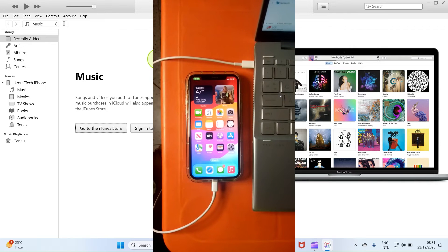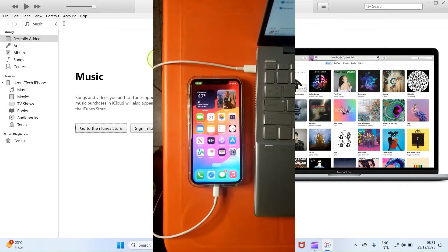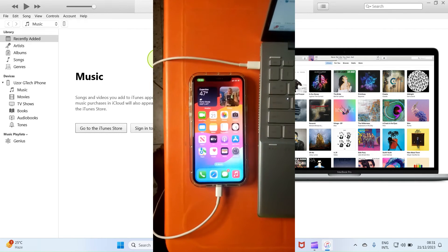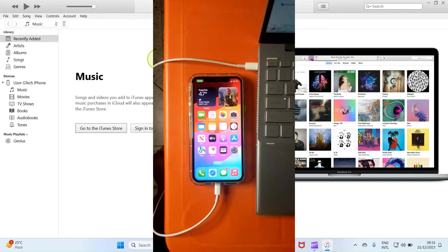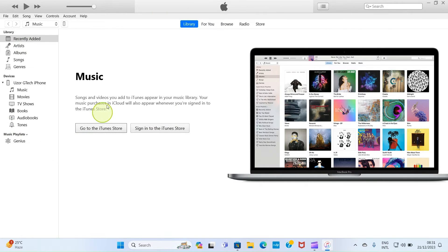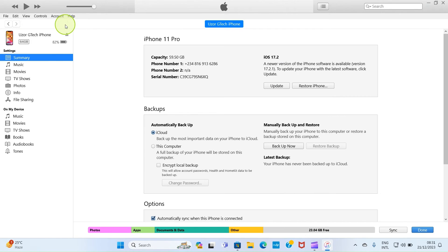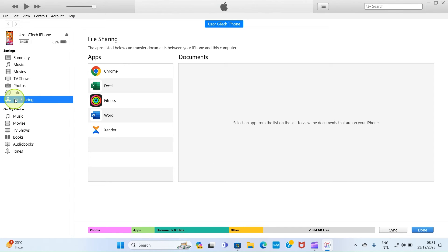As the app opens, you use the cable you use in charging of your iPhone and connect your PC to your iPhone. Once the connection is established, you will still see this interface on the iTunes. So click on this phone icon, click on File Sharing.